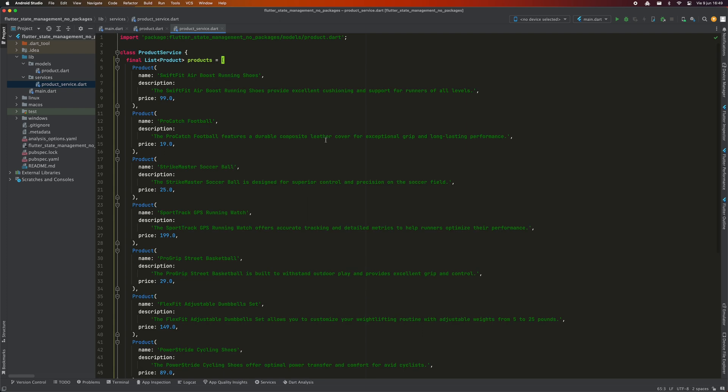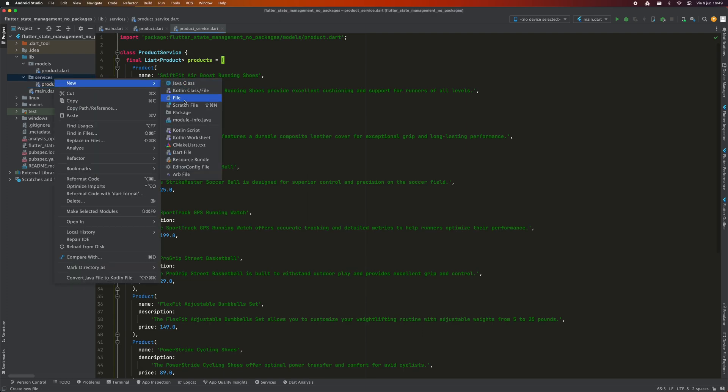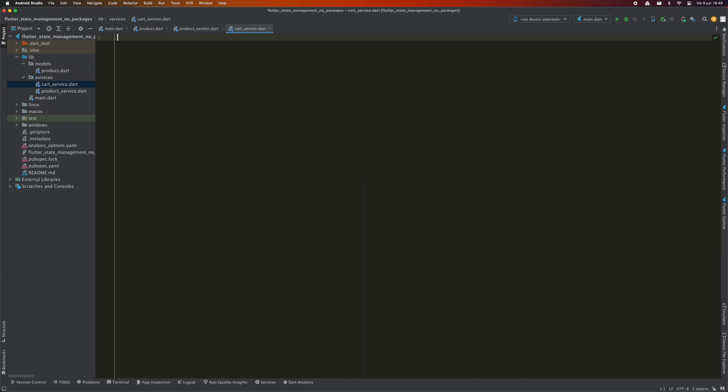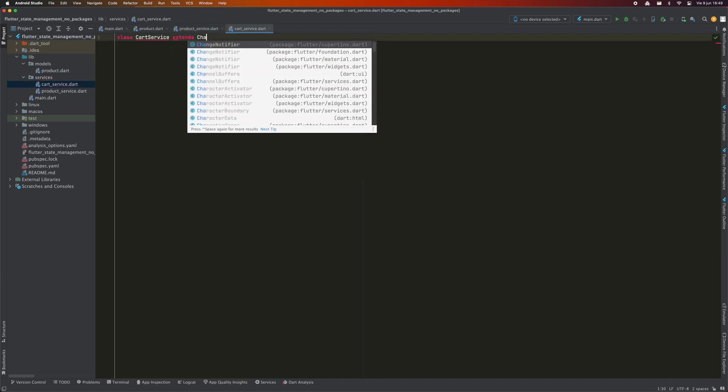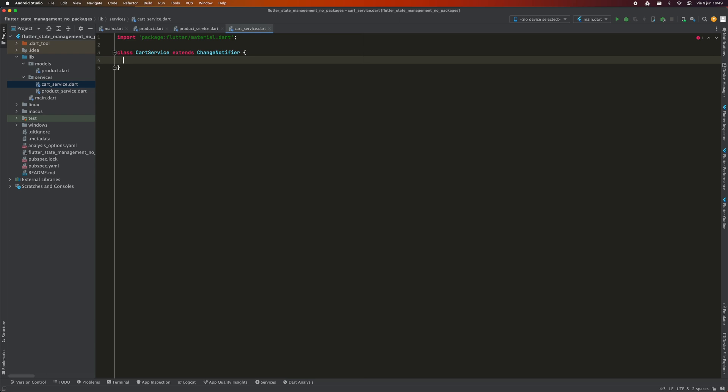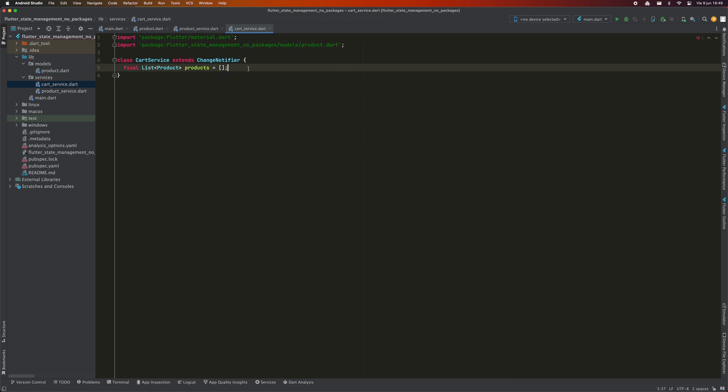To manage the cart, we are going to create another service class called CartService. And this is where I'm going to introduce you to the first protagonist of today's video, ChangeNotifier. The purpose of this class is to notify all those listeners that are waiting for state changes. In this class, we will have a products variable where we will store the products that are in the cart. This variable is the state. Any widget that is interested in knowing the changes of this state will be able to subscribe to this class and since CartService extends ChangeNotifier, it will be in charge of reactively propagating the changes by calling the NotifyListeners method.